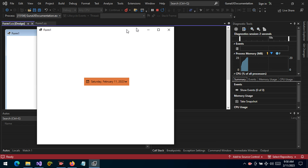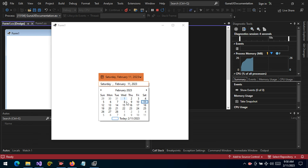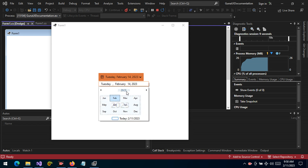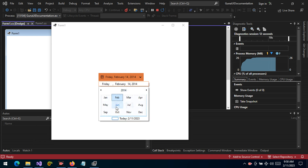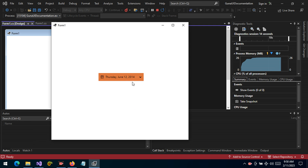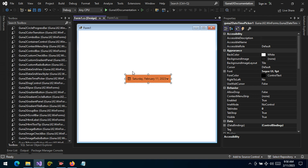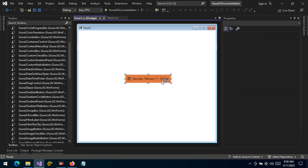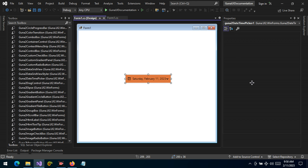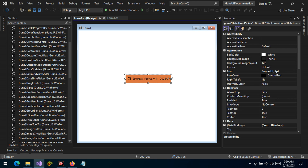We can select a date and as you can see the date will be updated. We can also choose the year, the month, and the day, and it will be imported right there. So the control allows you to pick a date and then the date will be set. Let's see some of the customizations we can make — let's wait a few seconds for the control to load the properties.